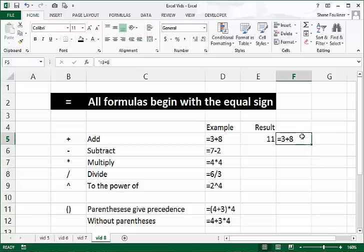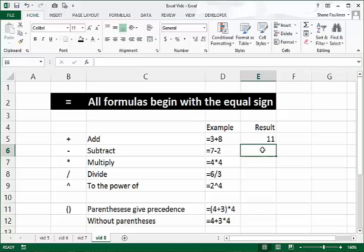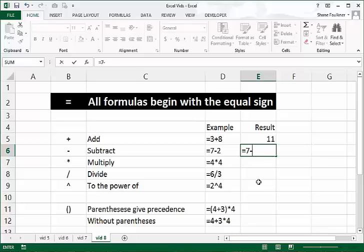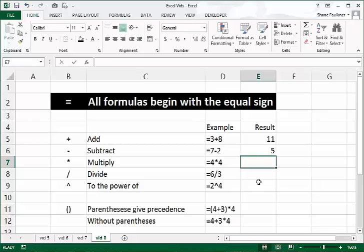Let's move on to subtraction. How do you subtract two numbers? Equals 7 minus 2. The minus is the dash key, found just to the right of the zero key on a standard keyboard, or above and to the right of the nine key on a keypad. So 7 minus 2 gives us 5.